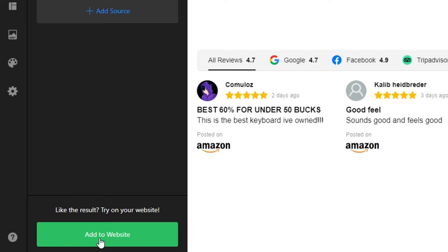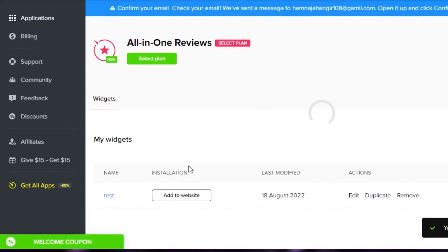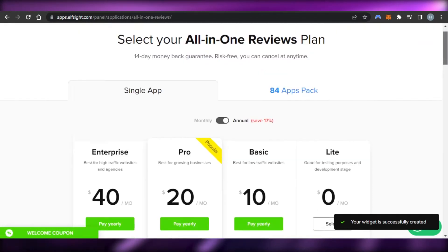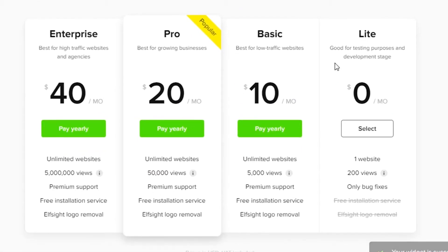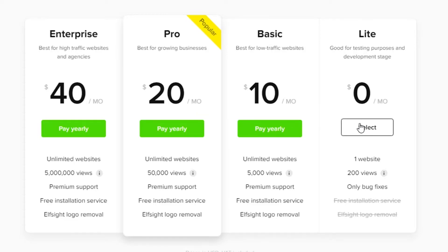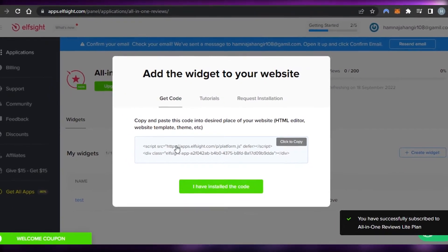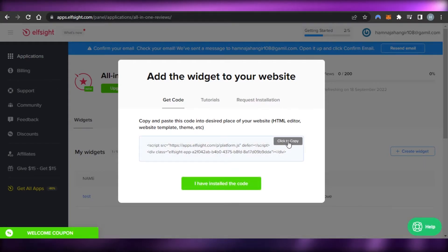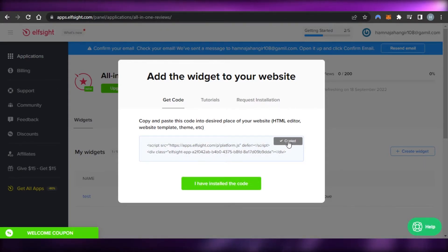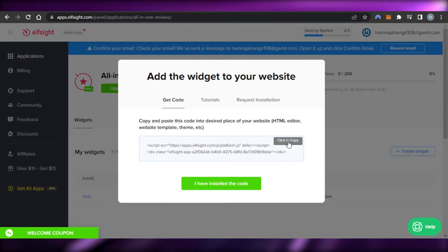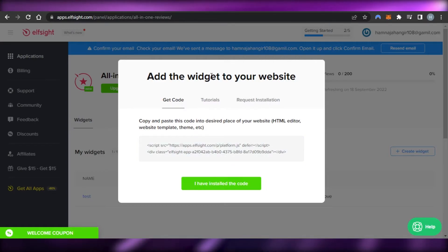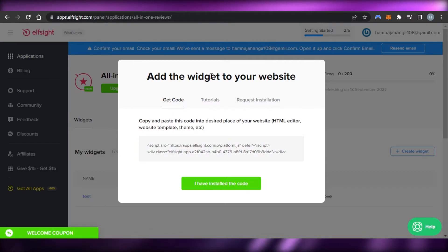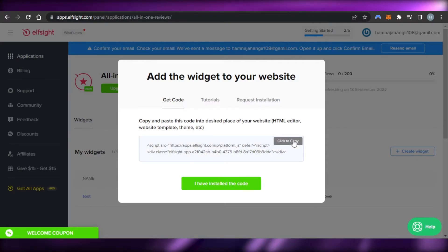Click on add to website and it will take you to where you select a plan. There is an enterprise plan at $40 per month, a pro plan at $20 per month, basic at $10, but we can also do this for free. Select the free option and you'll get a code. Just click copy and your code will be copied — now we have our widget and we know what reviews to add.